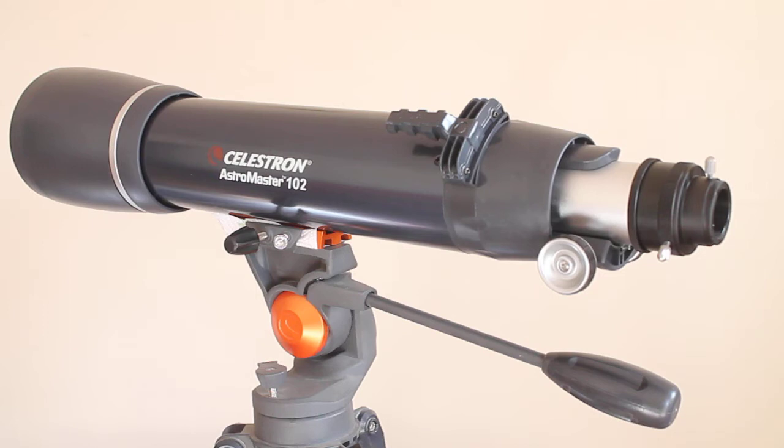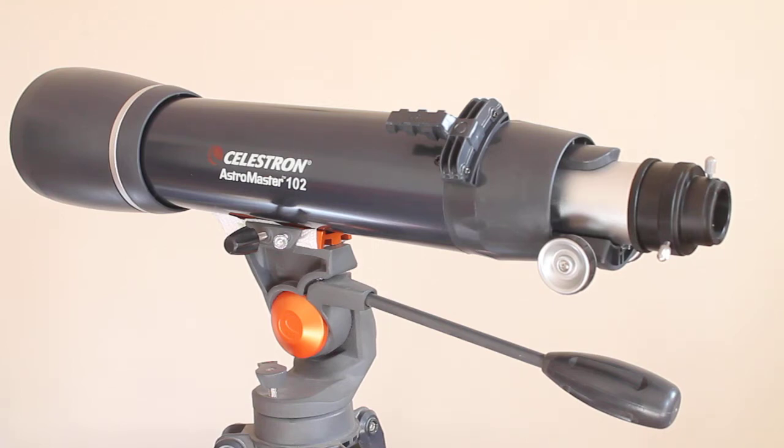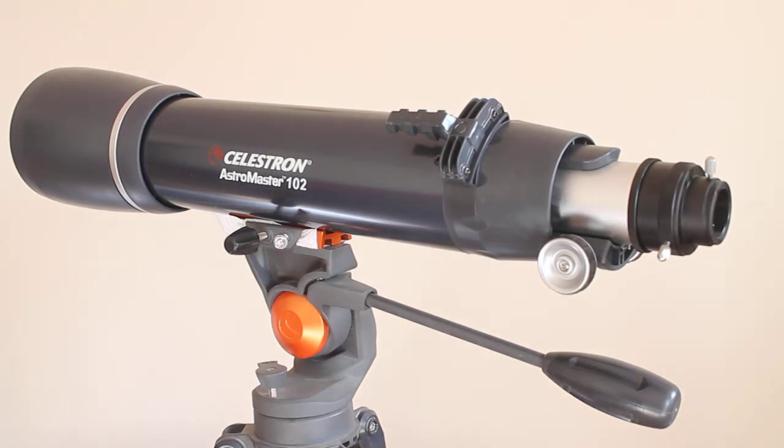Today I'm going to have a second look at the Celestron Astromaster 102AZ, and in particular how to set it up for prime focus photography. I'll explain what prime focus photography is and how to connect an SLR, DSLR, or even a mirrorless camera to it.